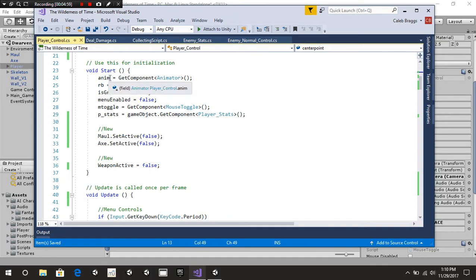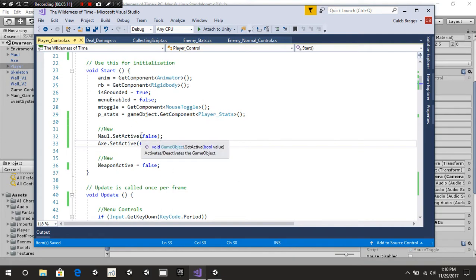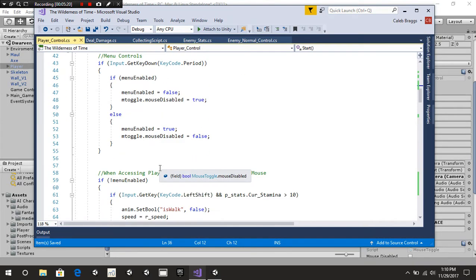Inside our void Start function, we want to automatically set our maul and axe to equal false. Just in case you didn't disable them inside the inspector, you can simply disable them here. And of course weapon active is equal to false. So we're automatically setting our bool to false so we don't have our weapon just hanging out immediately.